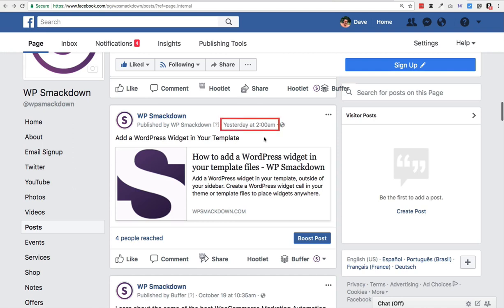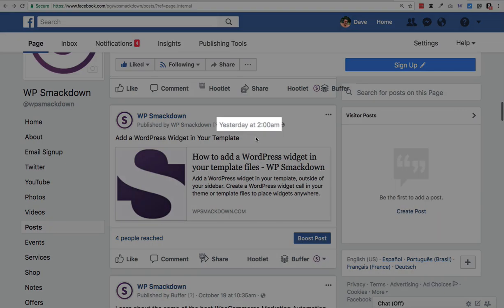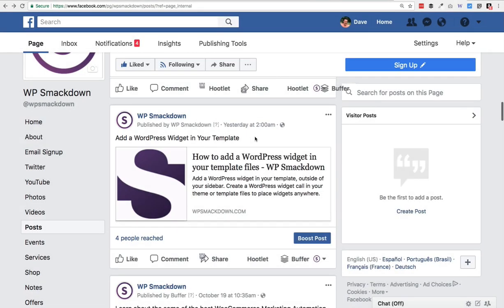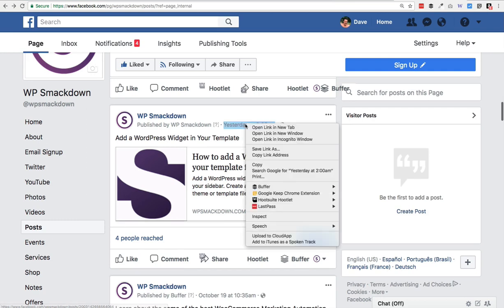That date might say just 'two hours ago,' or it could be as recent as a couple of minutes ago, or you might have something that says 'yesterday' like in this example here, or you might just have an actual date. Whatever it is, you have two options.